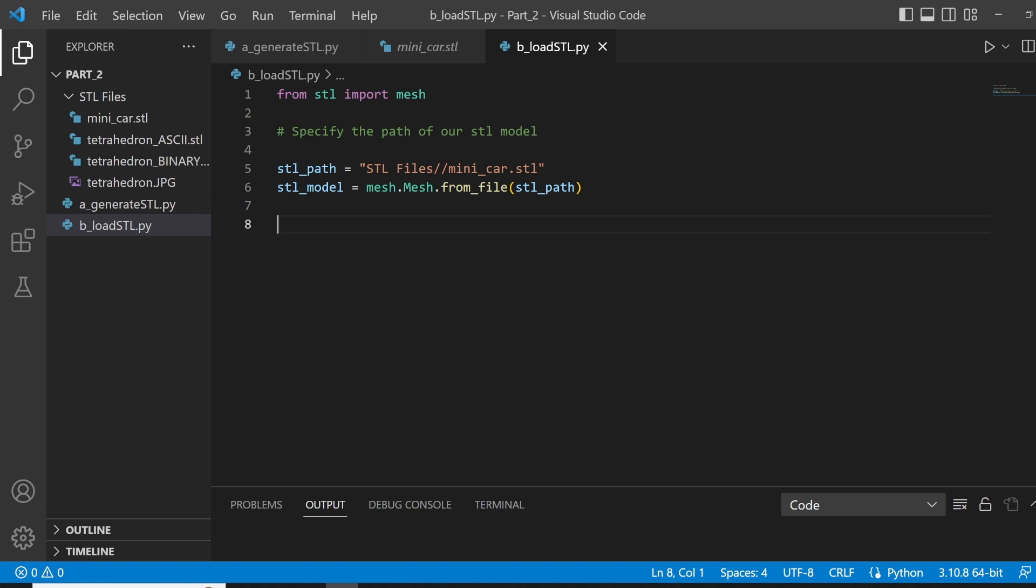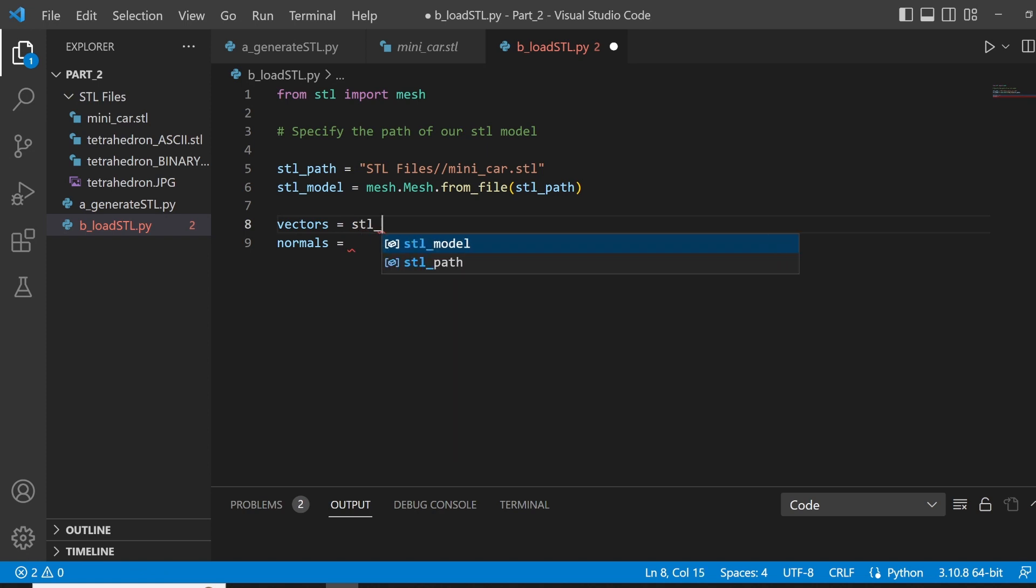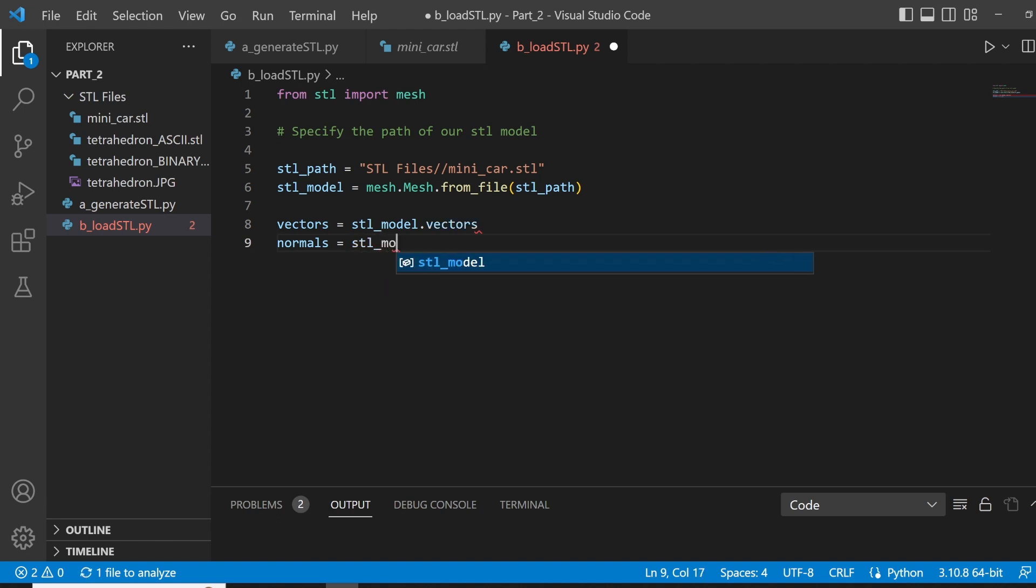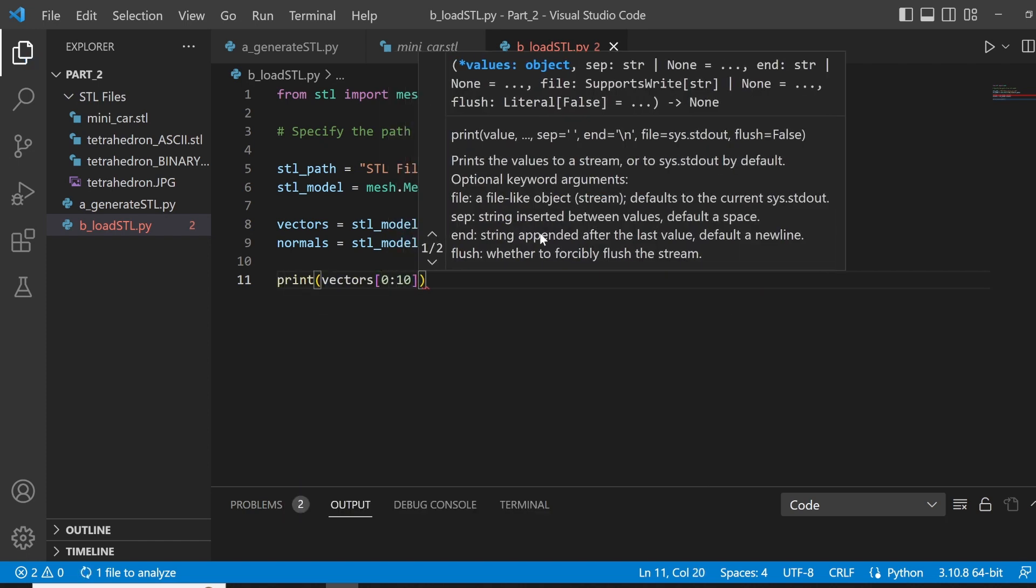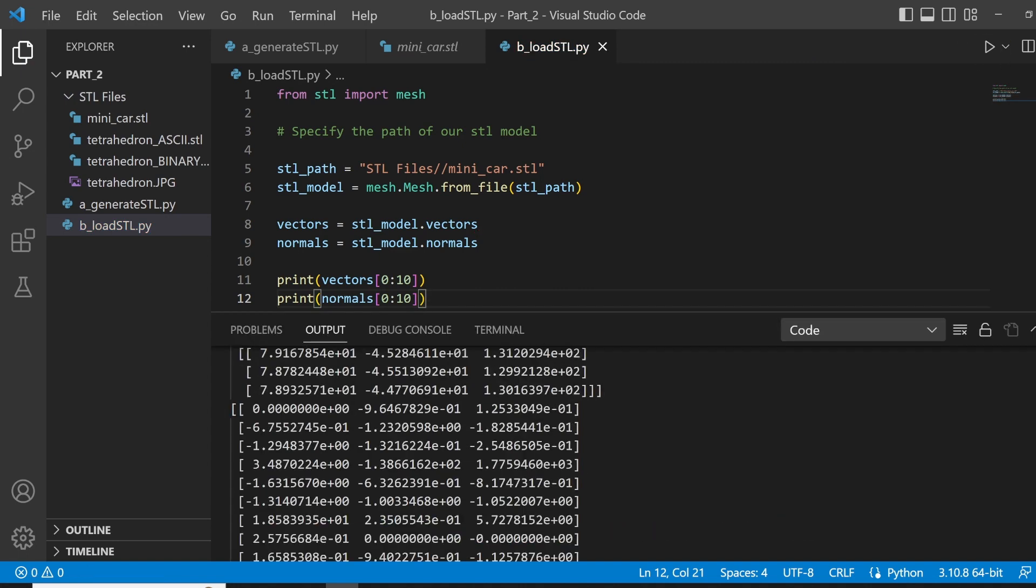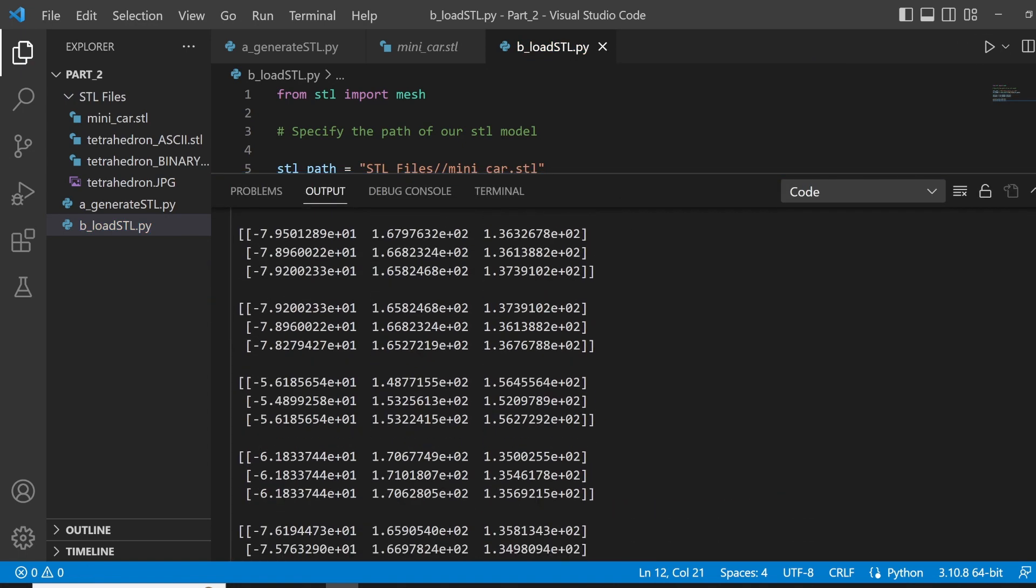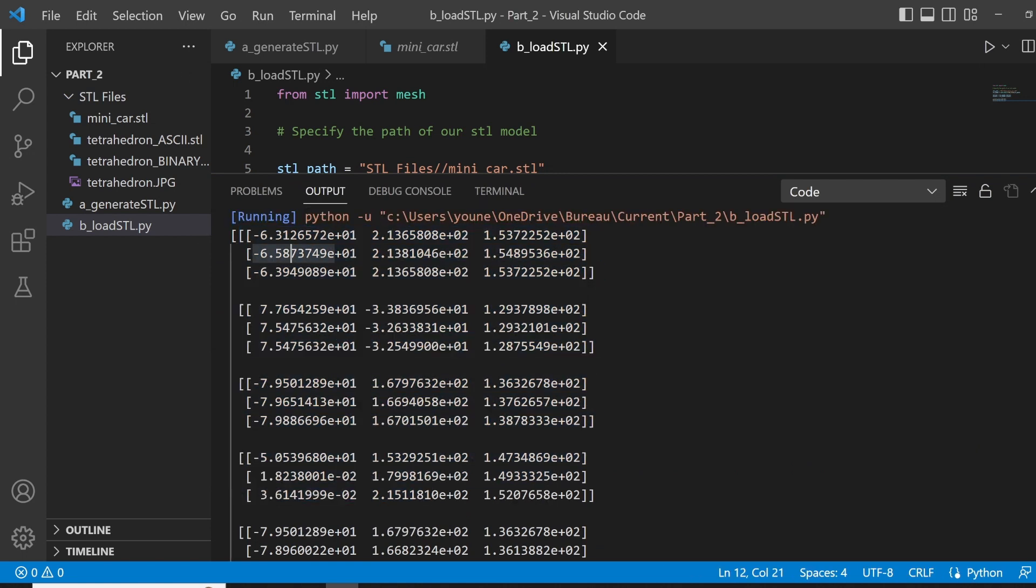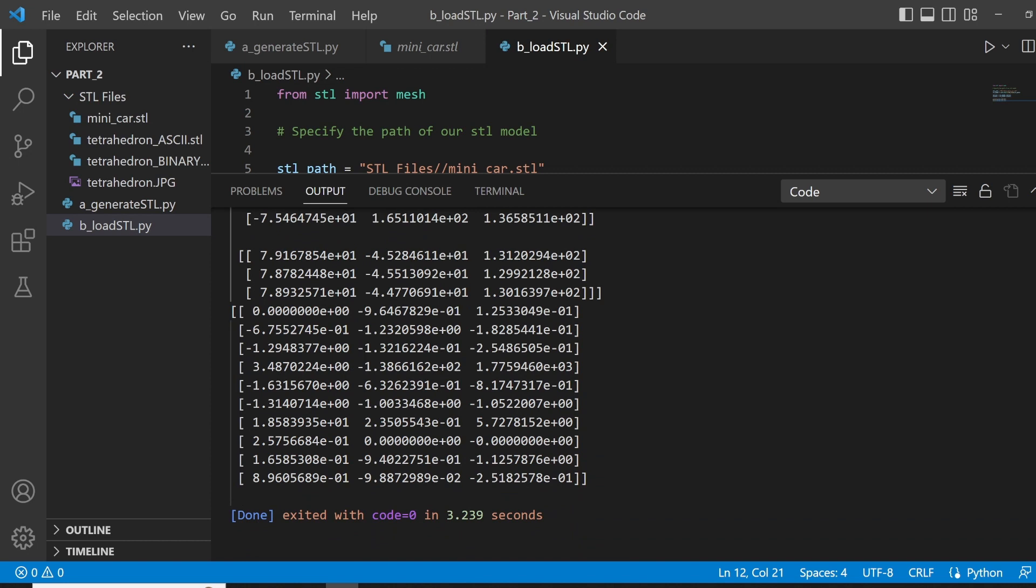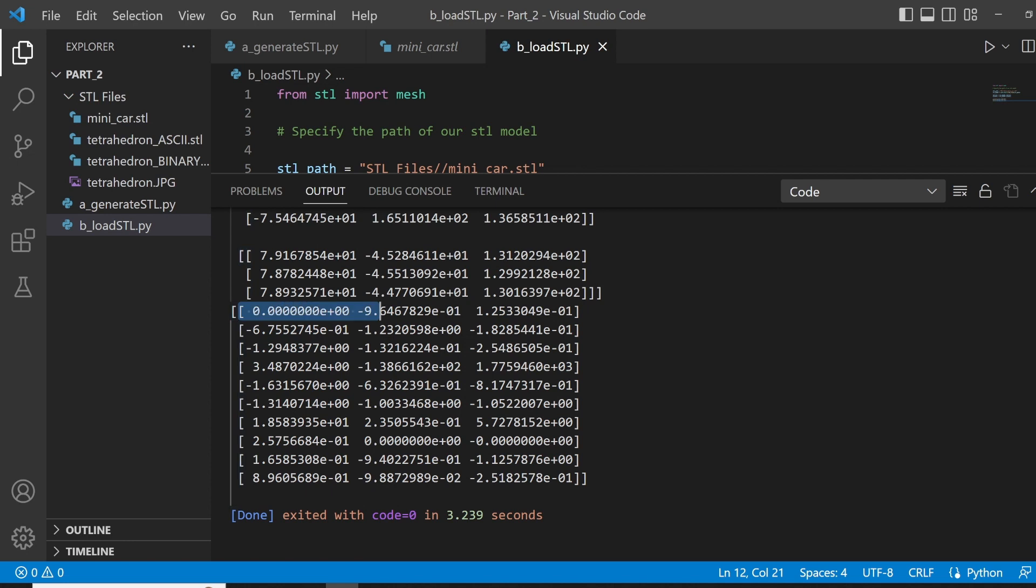If you want the faces alone of your model, you can create two new variables called vectors and normals. Now, vectors will be equal to STL model dot vectors, where normals is the STL model dot normals. Now, if we would print the 10 first vectors and 10 first normals, we will see the following. We run our code and we see that we first display our 10 first faces or triangles. Each triangle has three vertices and each vertex has a x, y, and z coordinate. Same goes for the normals. The 10 triangles have 10 normals, each defined with an x, y, and z coordinate.